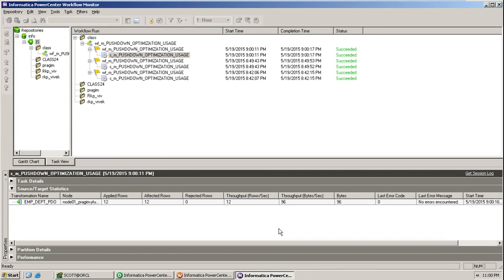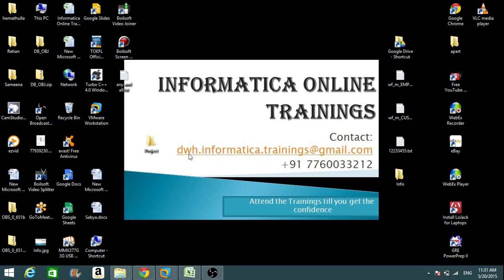This is how you can use PDO to improve the performance of the session. This is the basic configuration of Pushdown Optimization. We saw one limitation — the connection credentials must be the same for source and target. There are other limitations and advanced settings depending on the transformations used, which I will discuss in the next video. For any questions or feedback, please reach out at datawarehouse.dwh.informatica.trainings@gmail.com. Thanks for watching, and have a great day!